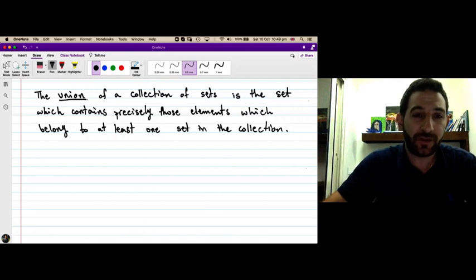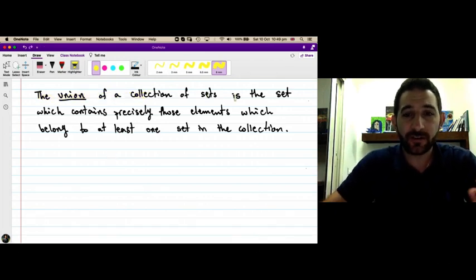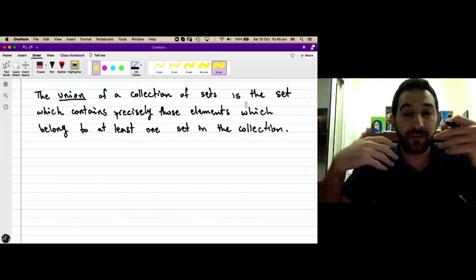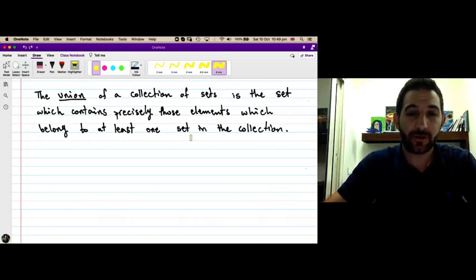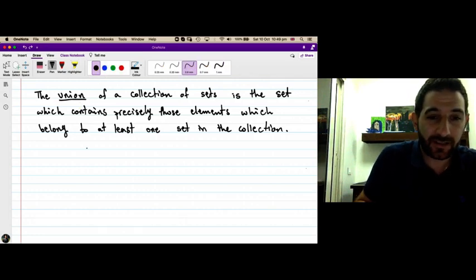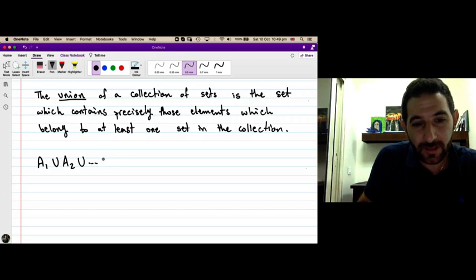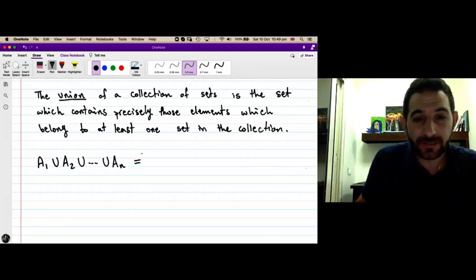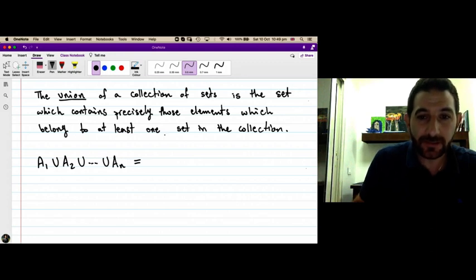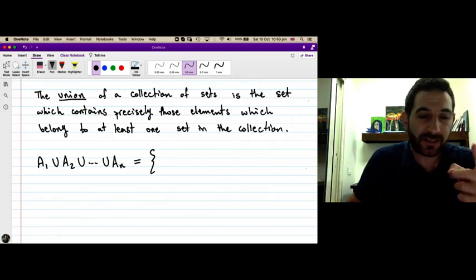So let me say how would we define the union of a collection of sets. Suppose you are given sets — 10 sets, 100 sets, infinitely many sets — and you want to compute their union. This union is the set which contains precisely those elements which belong to at least one set in the collection. Let's first consider the finite case. Suppose you have n sets: A1, union A2, union A3, and so on, union An. What is the union? It is the union of this collection of sets, the set which contains precisely those elements which belong to at least one set or more in this collection.